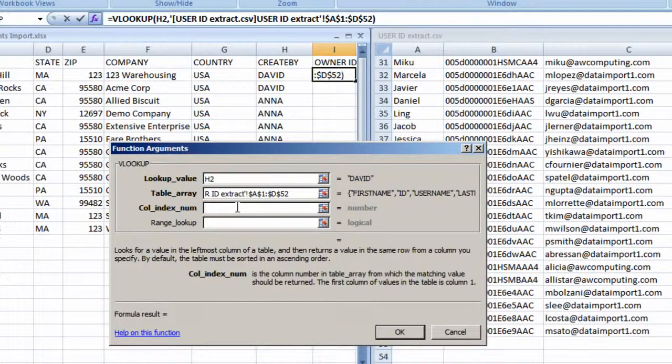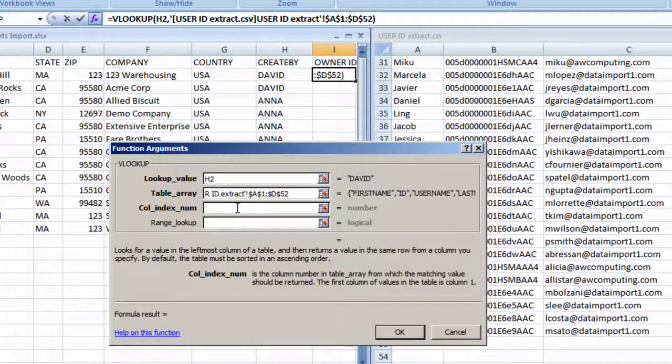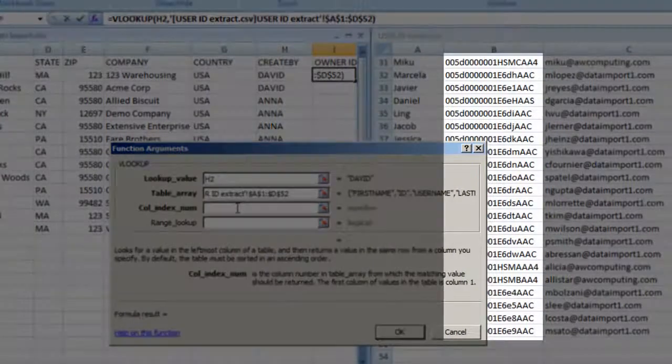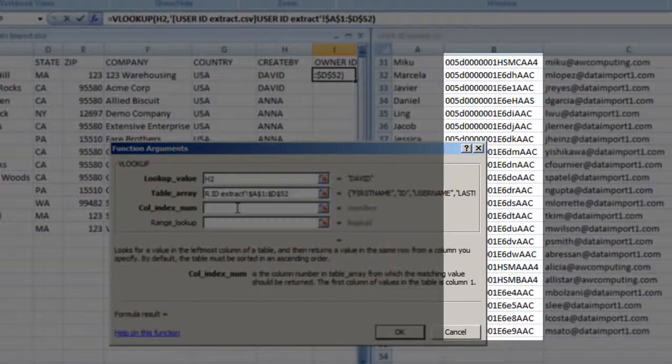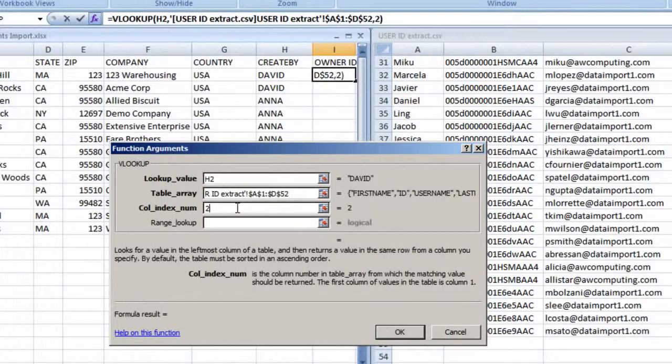This is the column of information we want returned once the lookup value is matched in the lookup table. We want the second column, User ID, to be returned, so we'll type 2.